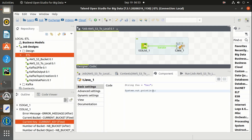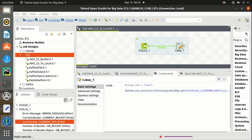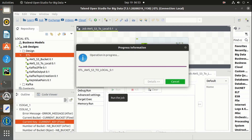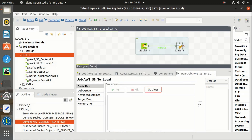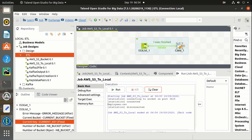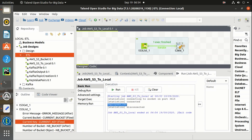Running the job using the tS3List built-in method. We have only one file, employees.csv, in the S3 bucket.